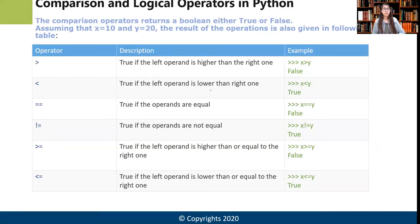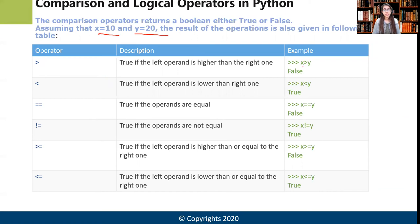Comparison operators return a Boolean answer — true or false — and are the decision makers in our code. The greater-than symbol (>) is true if the left operand is higher than the right. With x = 10 and y = 20, '10 > 20' gives false. The less-than symbol (<): '10 < 20' gives true.